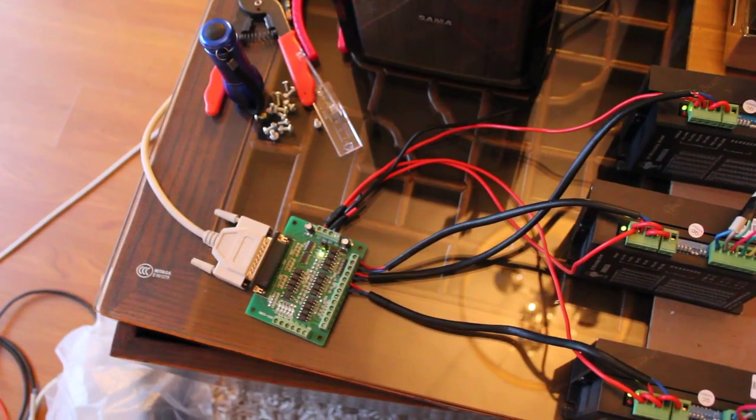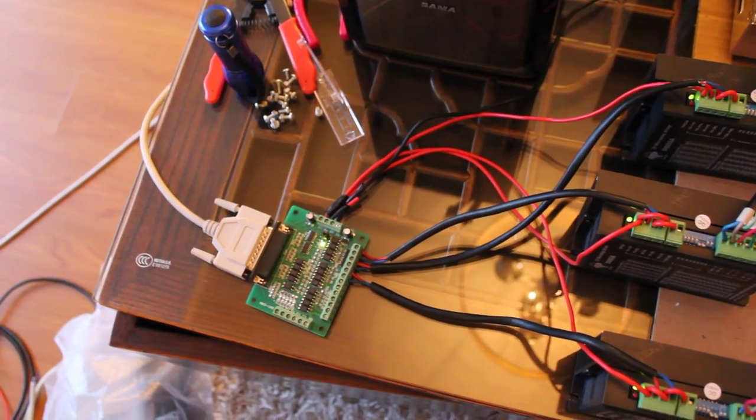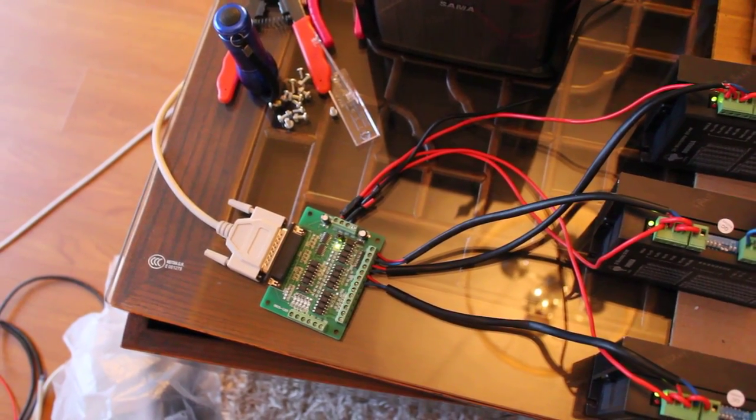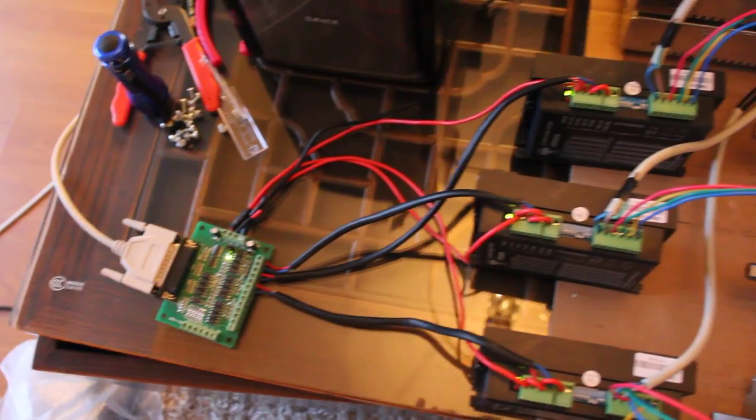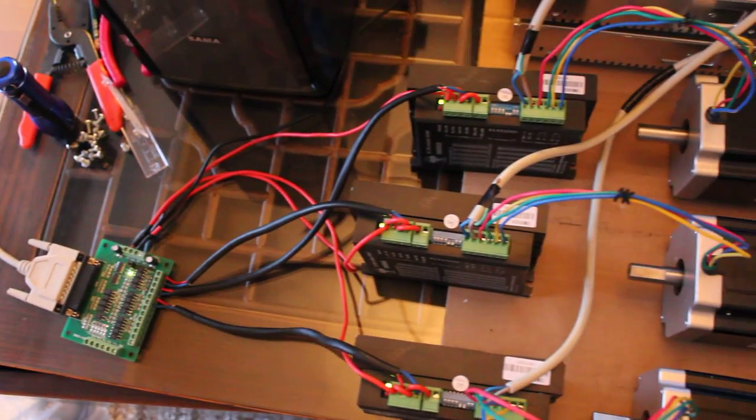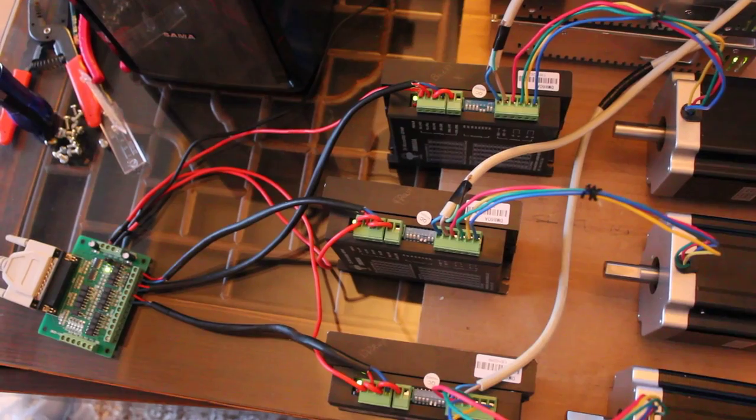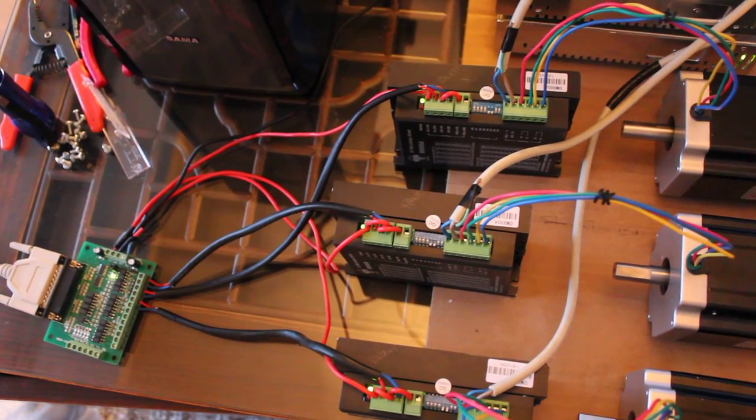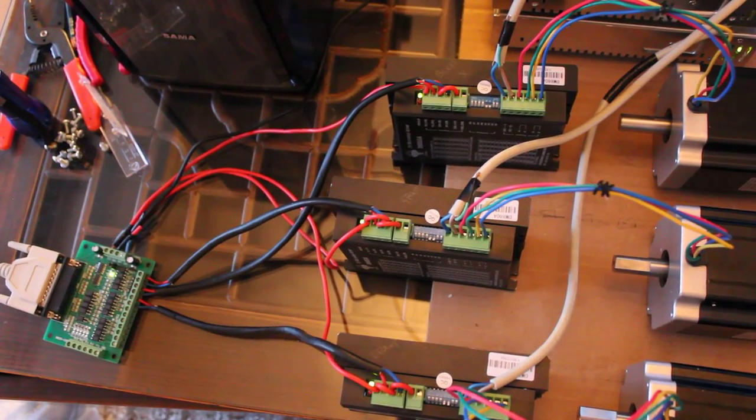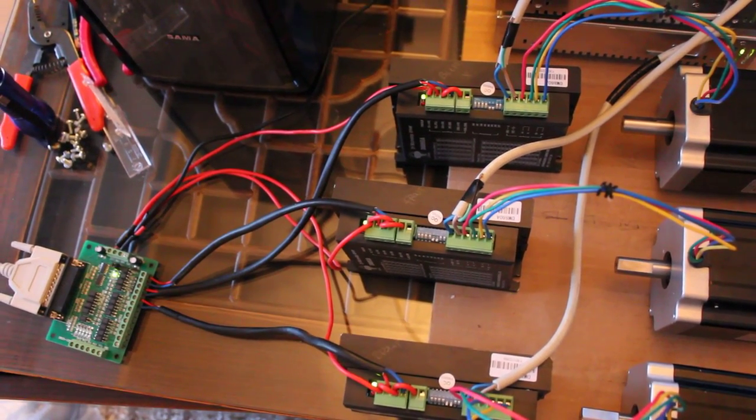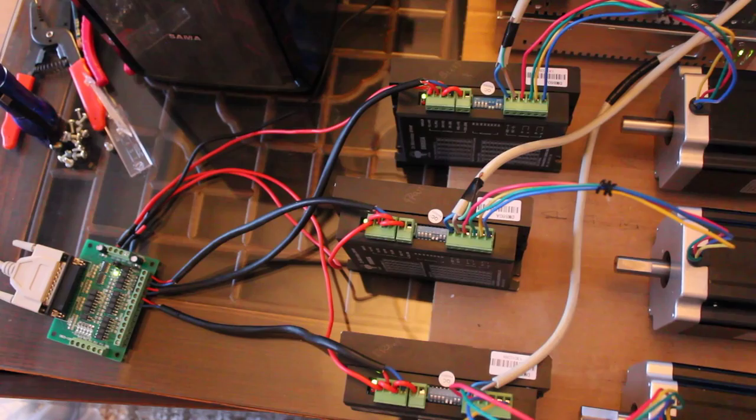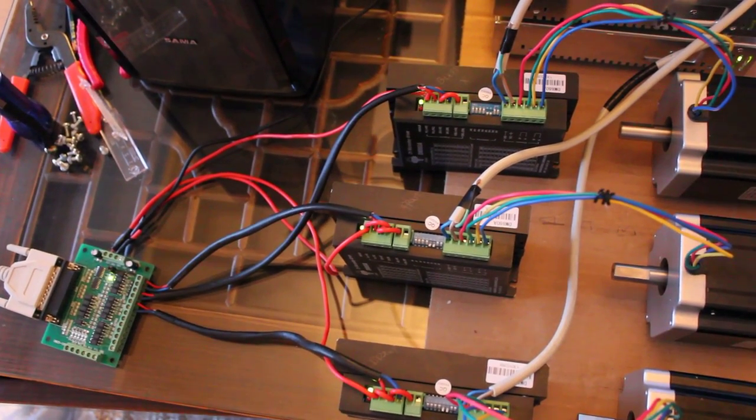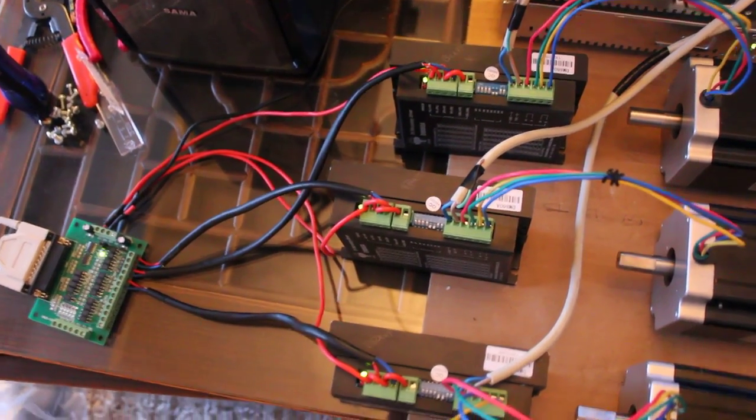The breakout board using pins 2 through 7 to power the 3 drivers. And there's a shot of the wiring between the breakout board both for the power and for the step and direction.